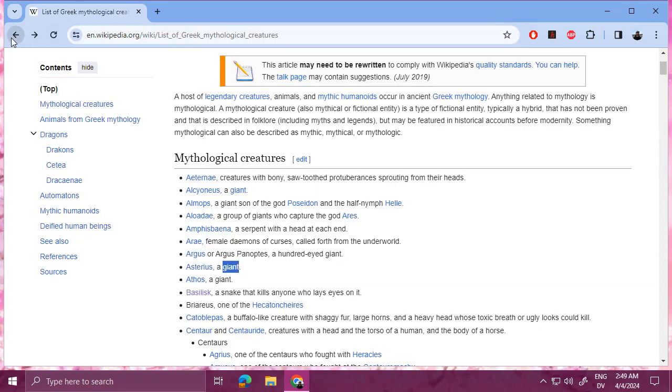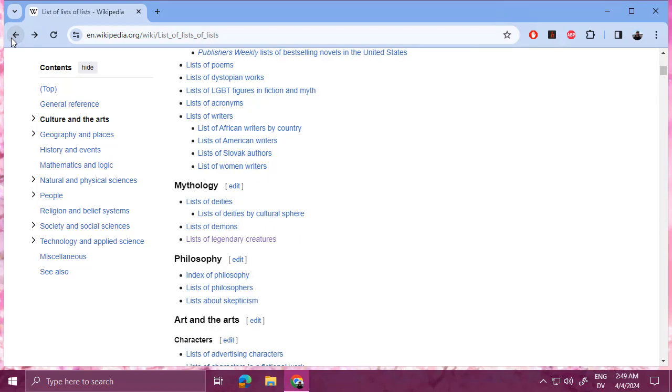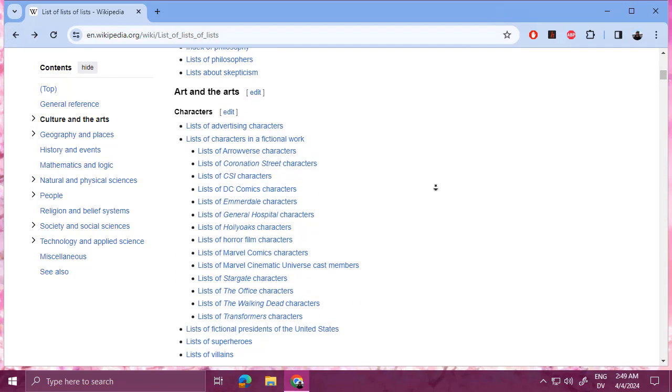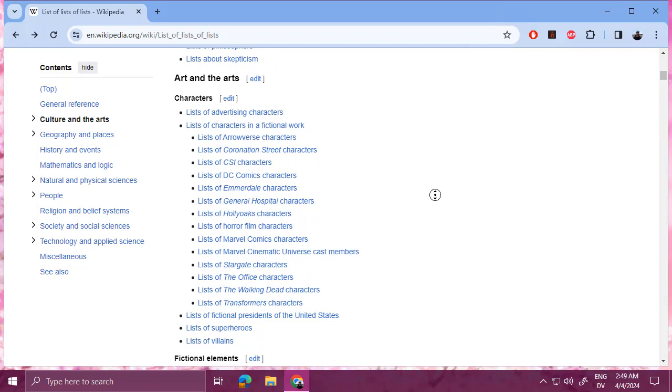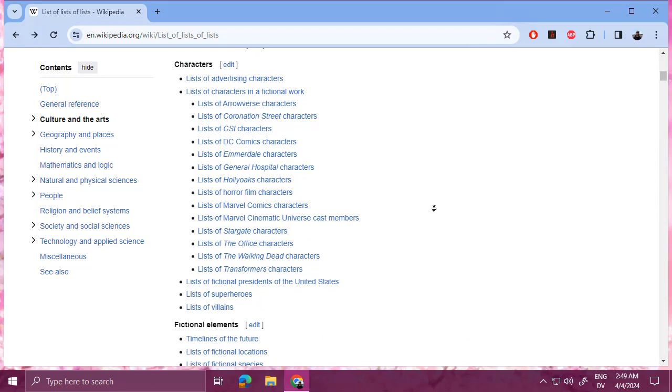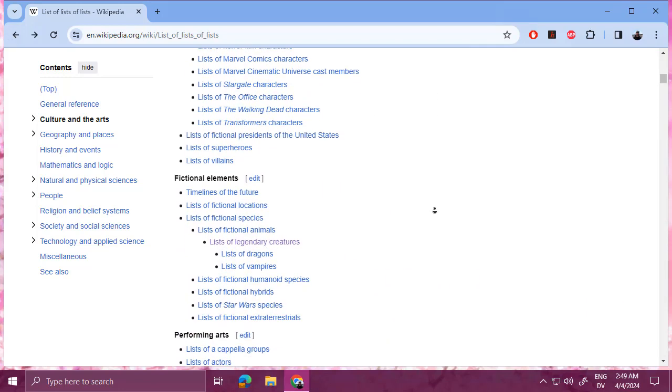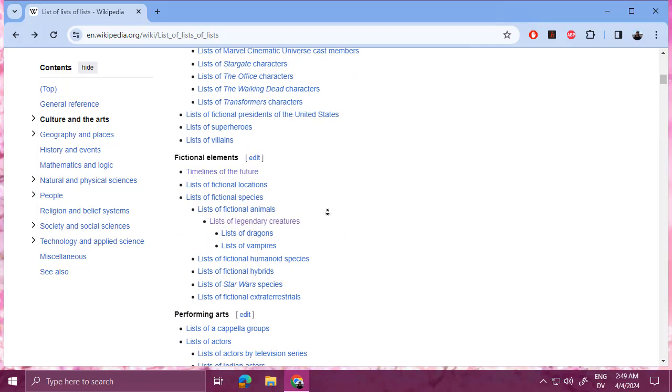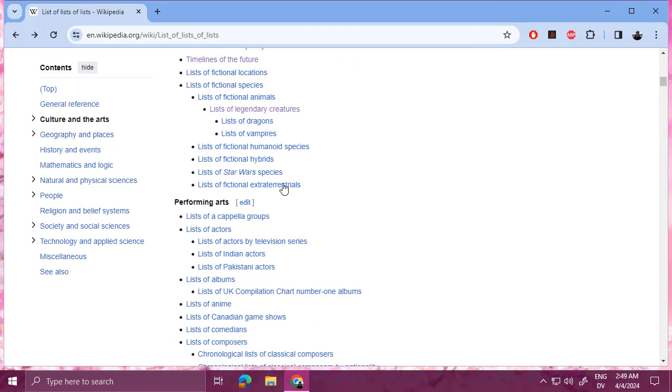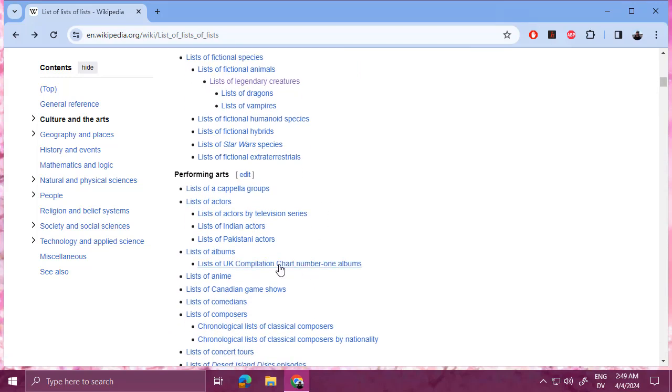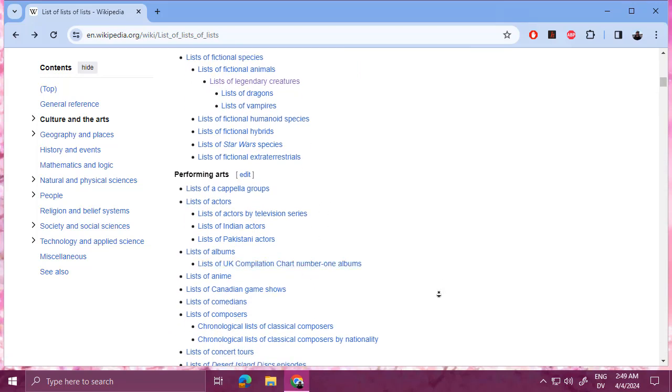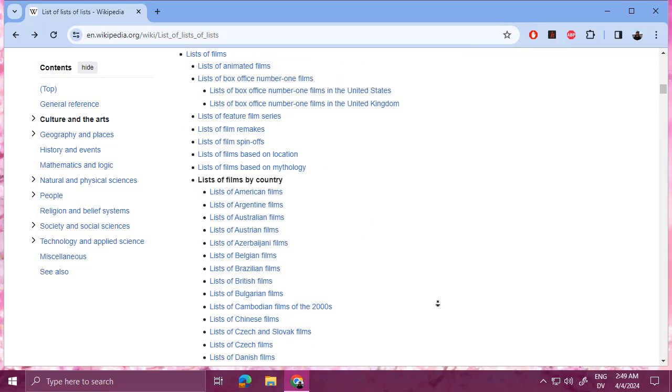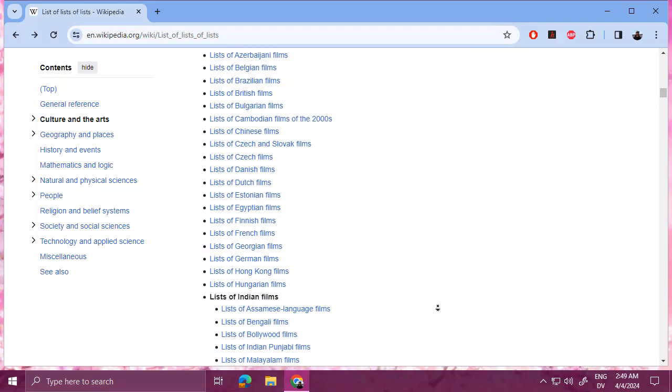And then another example is, so let's go back to the list of lists of lists. Characters. That's always a good thing. Characters in different genres. Star Wars species, collections of actors, films.